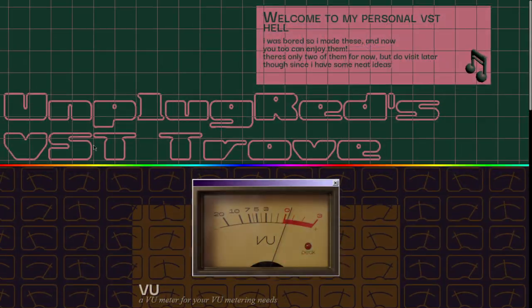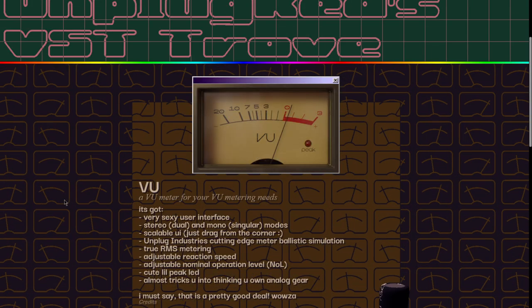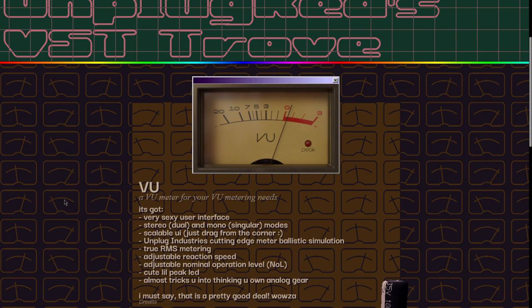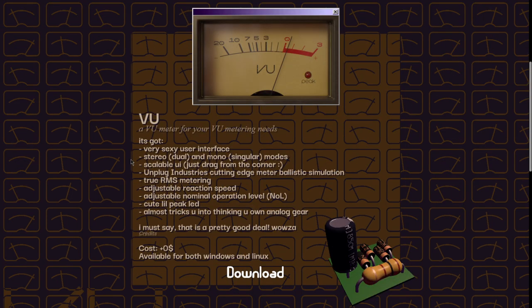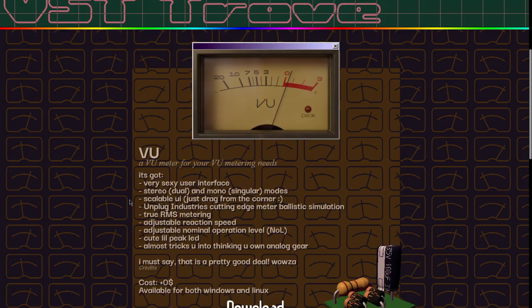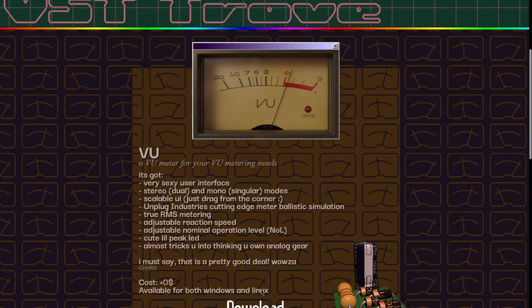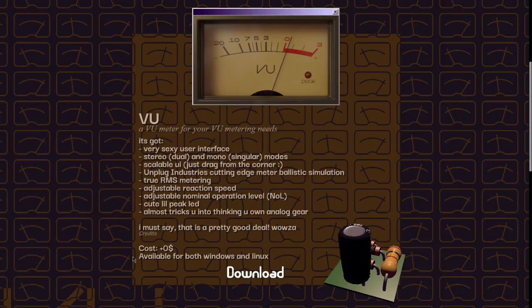This new website called Unplugged Reds released a couple of VST plugins this last week. The first one is the VU — a VU meter exactly as it looks like. So you can monitor your peaks on your mixes or tracks for better gain staging. It is a plugin available for Windows and Linux, no Mac version unfortunately. To get it you just click on this button and it will give you access to the download.